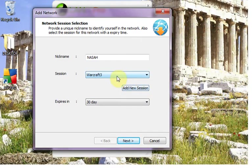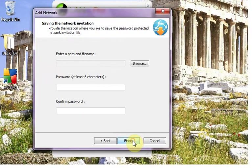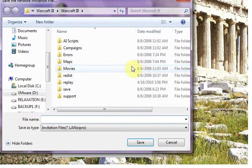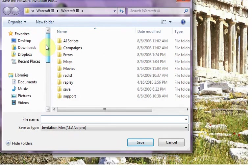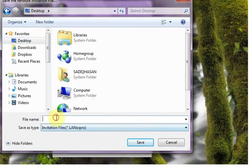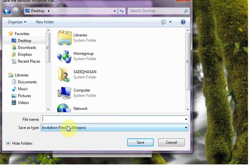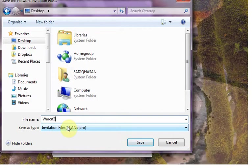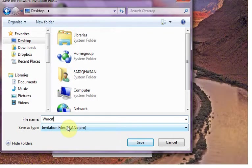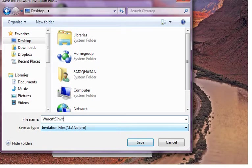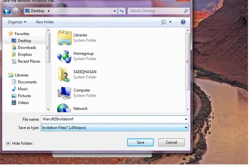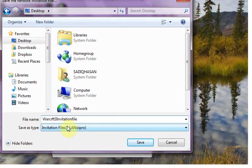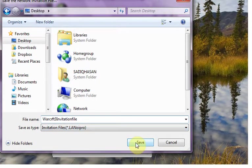Then this is here save the invitation file. I am going to save in desktop for example. Warcraft 3 invitation file. Save invitation file.